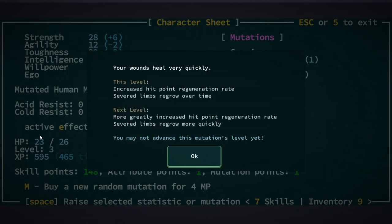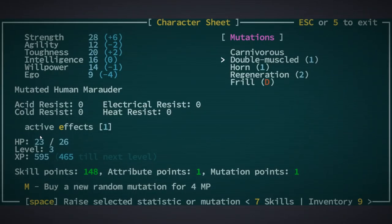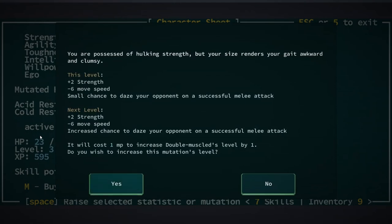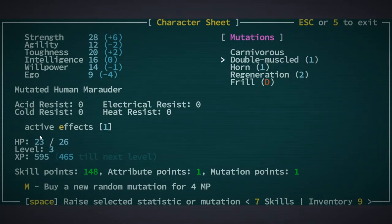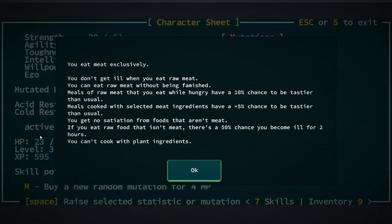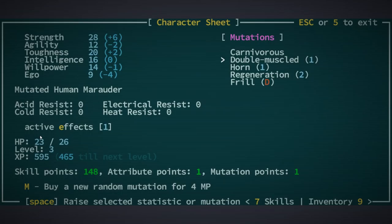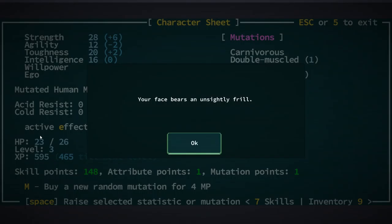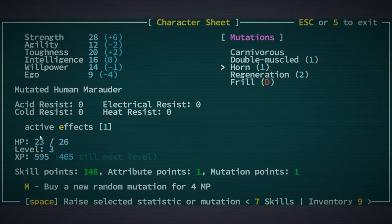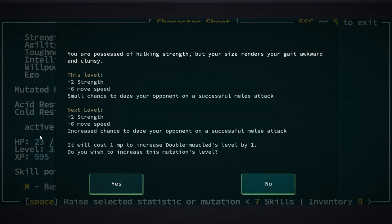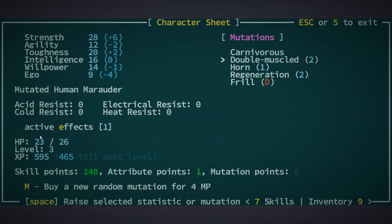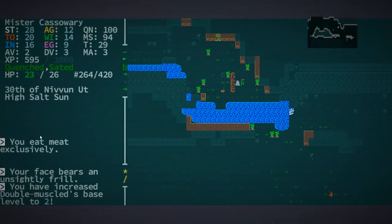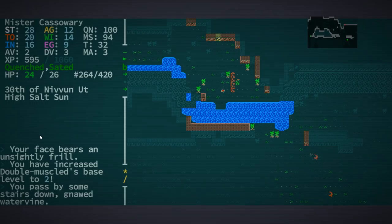Well, skip that. Double muscled? Increased chance of dazing. It's not a bad idea. Horn. 2 die 4. Carnivorous. Cannot be upgraded. Well, I can't level up anything else. What is frill? Your face bears an unsightly frill. Oh, so I have a frill instead of a beak. I gotcha. Well, let's get double muscled. The extra stun is probably helpful. We're maybe going to want to save the mutation point so I can - Oh, no, no. We'll get all of my other things up to level 2. And back down. So you might want to go down the stairs instead of up to the world map. What do you think I've been doing?